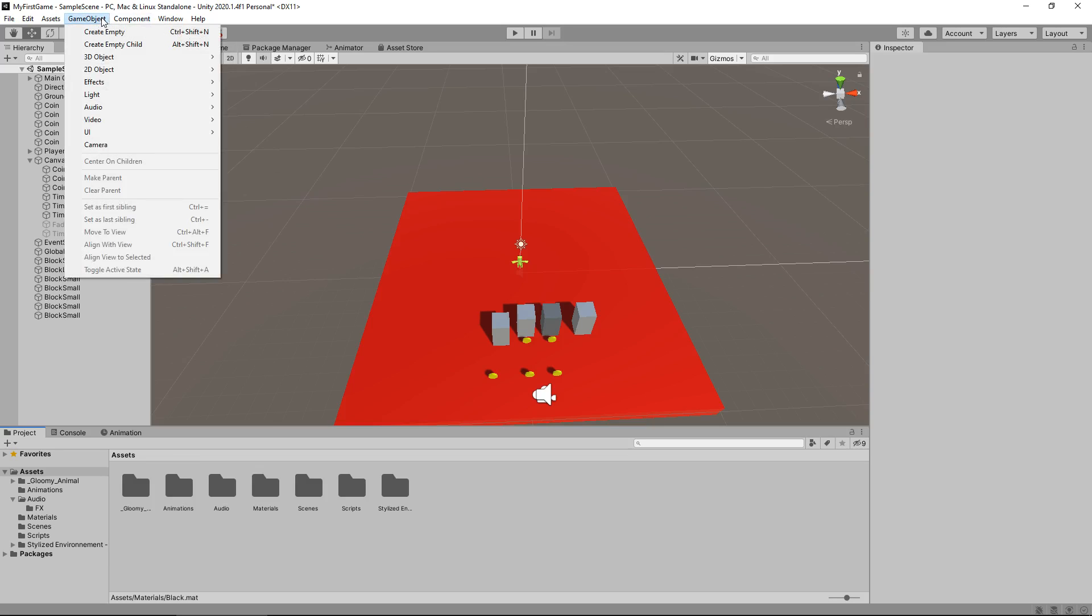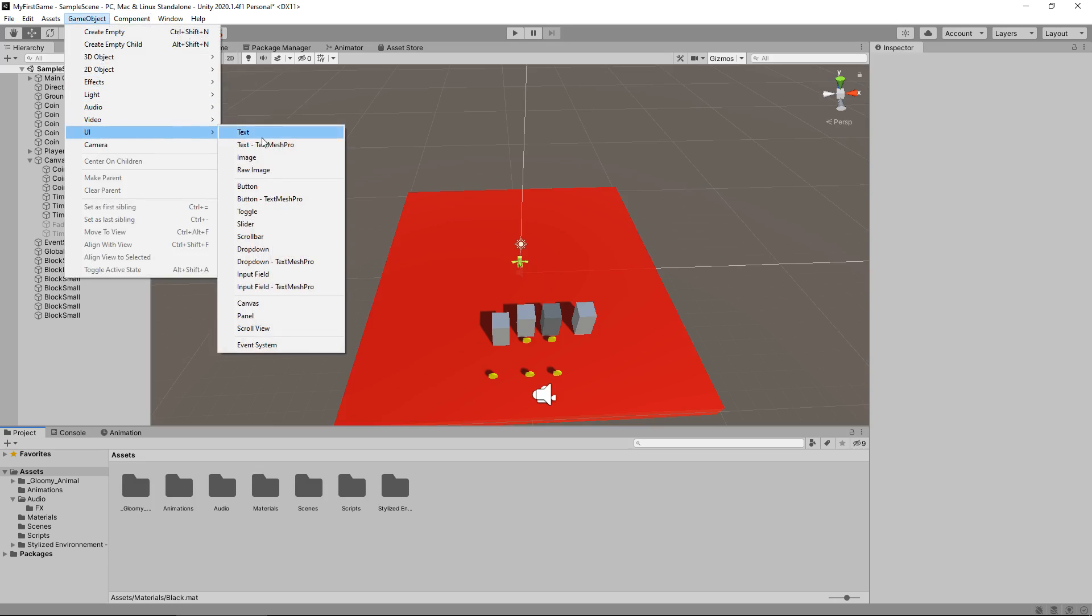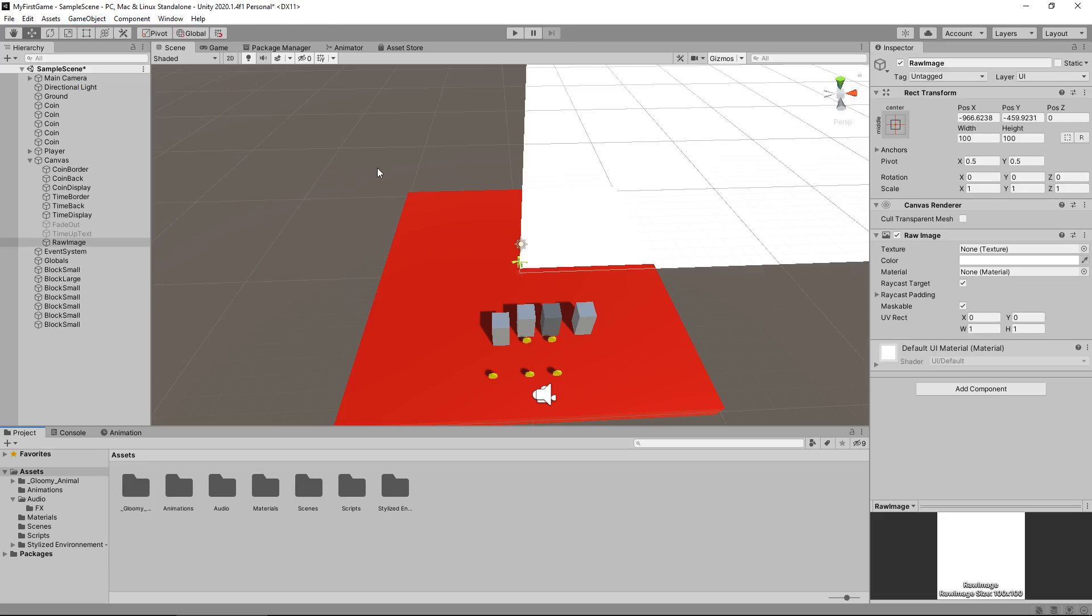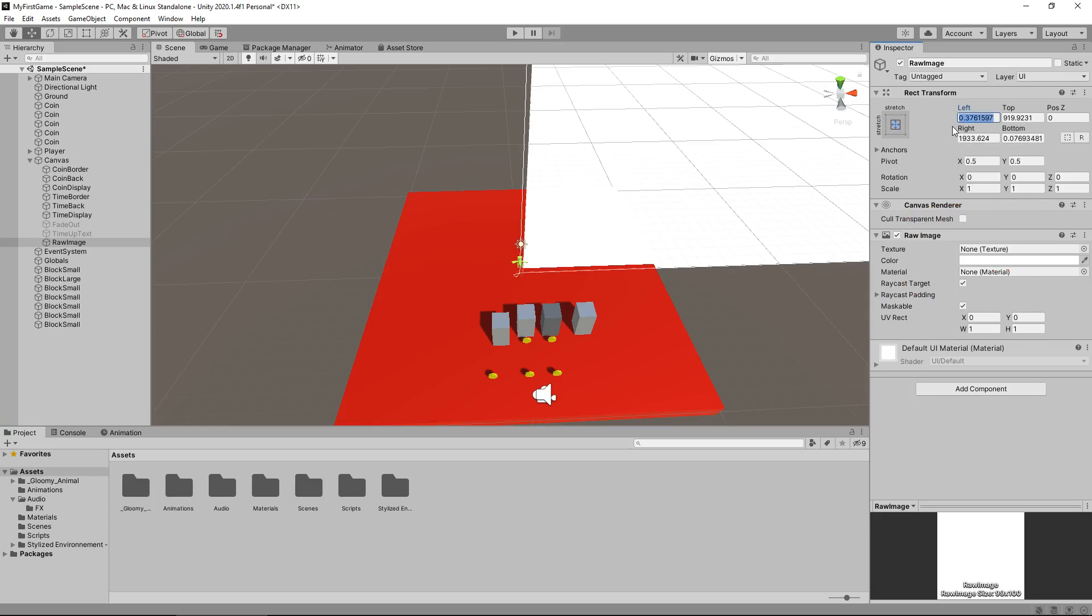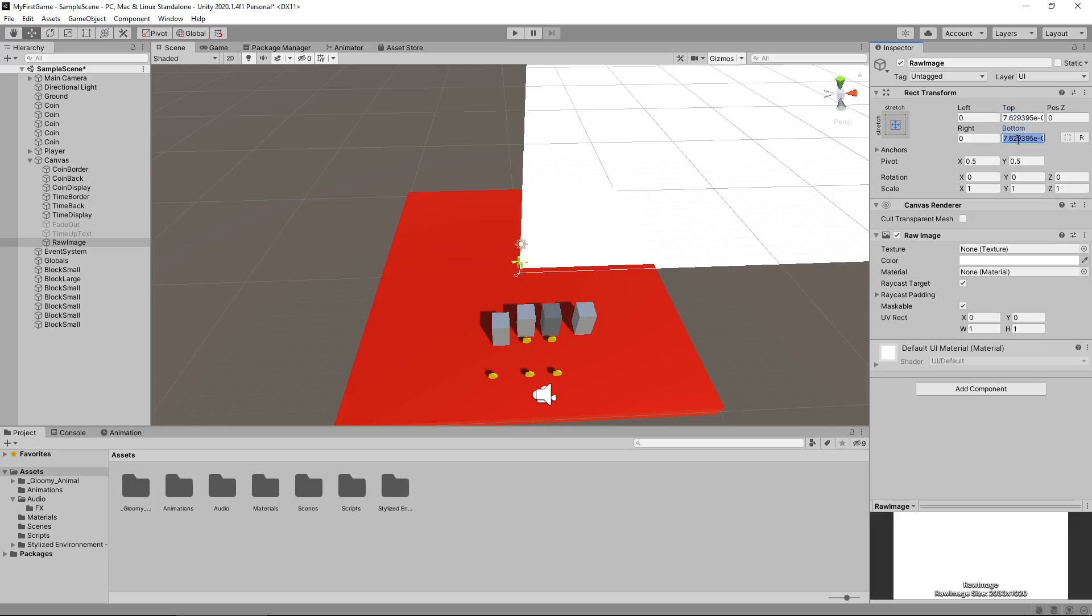So game object, UI, and raw image and again this works in the exact same way so we just need to stretch the anchoring, zero everything out, there we go.